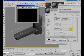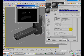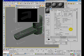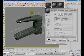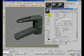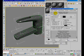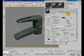Make a test render. It seems to be very dark. That is because I haven't set an HDR image in the background.